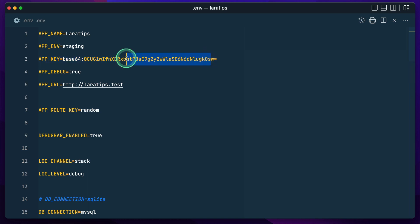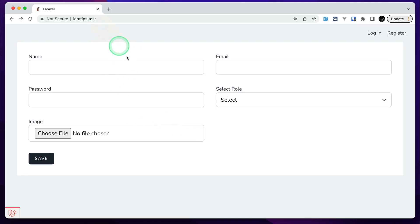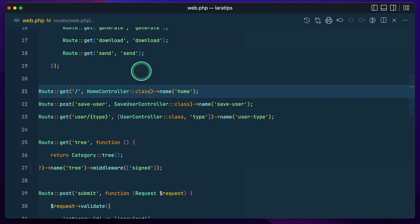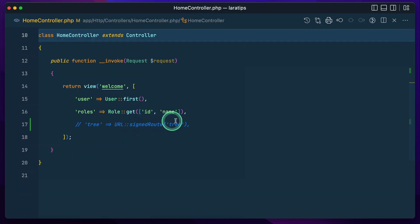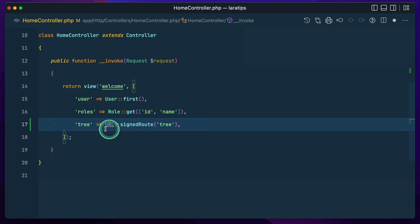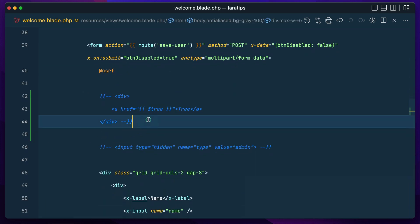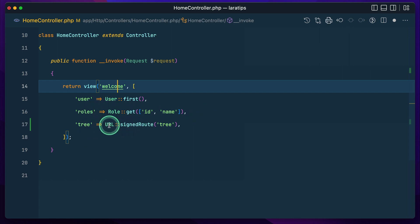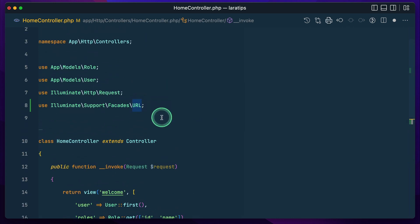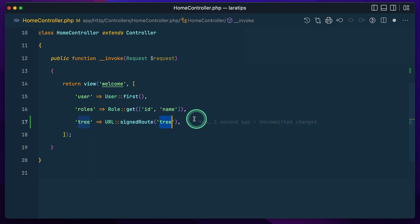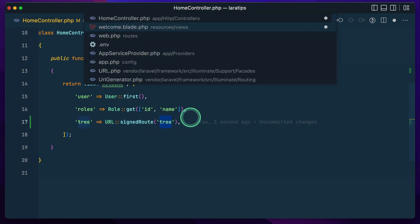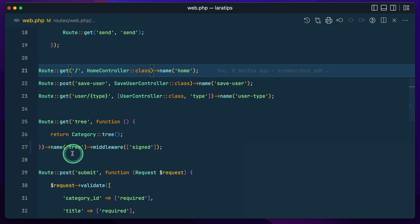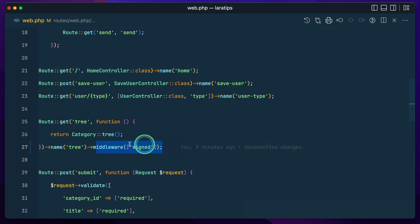Currently I am here in the laravel-tips.test. Let me go to web.php — in the home controller let me pass 'tree' like this: URL signed route. I have already created this. So we have this URL facade here — you can see we have a signed route and we can pass the name of the route. The name is 'tree', and here is the name of the route pointing to 'tree', and it is signed. I have used signed middleware.